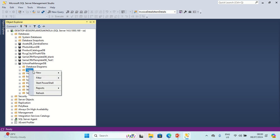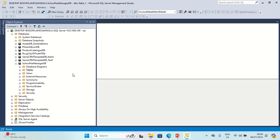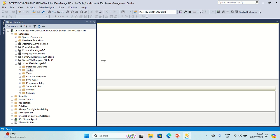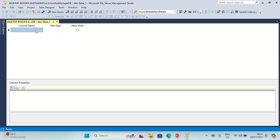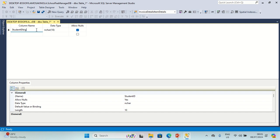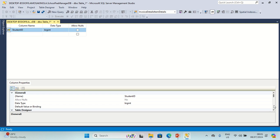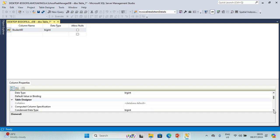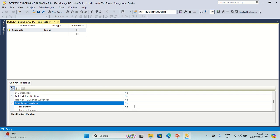I'll click on Tables, point to new table. I'm going to have Student ID. The data type will be bigint. I'm going to set it as primary key, and I'm also going to make it an identity column.